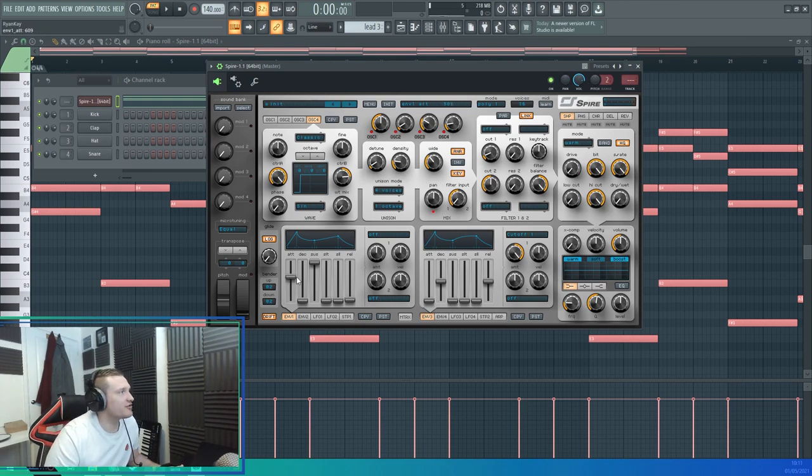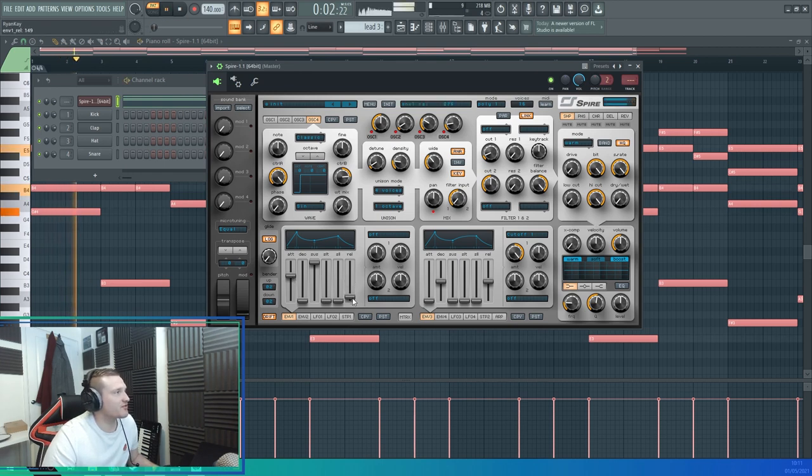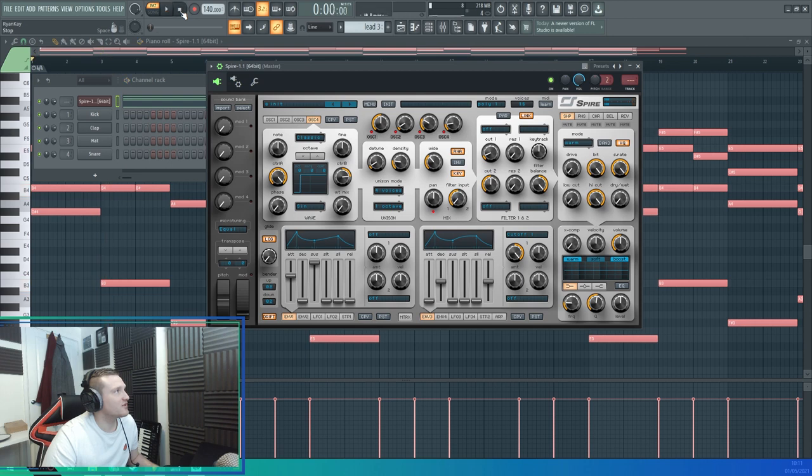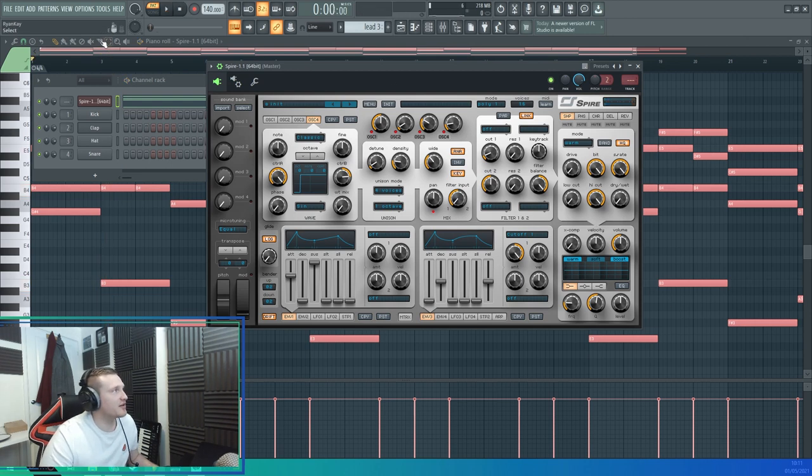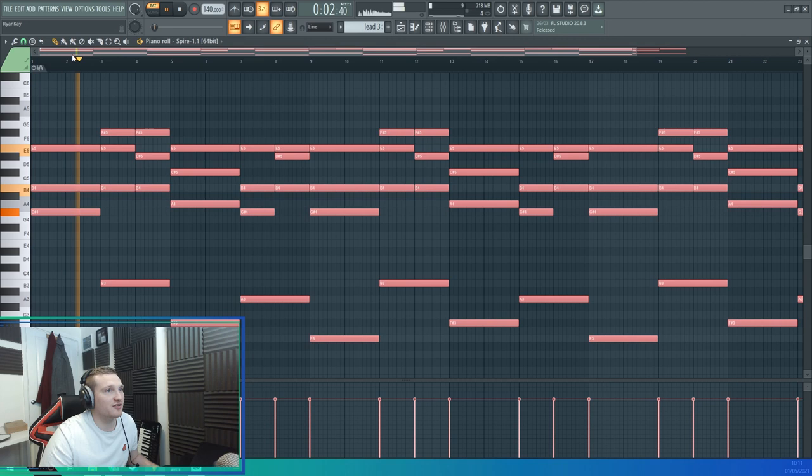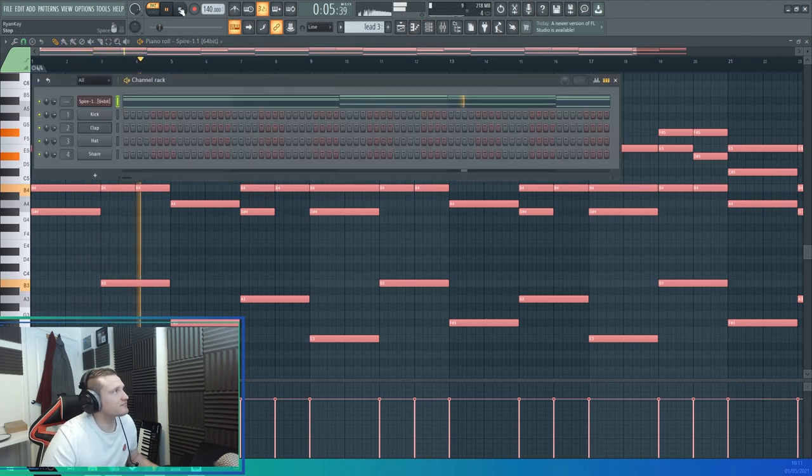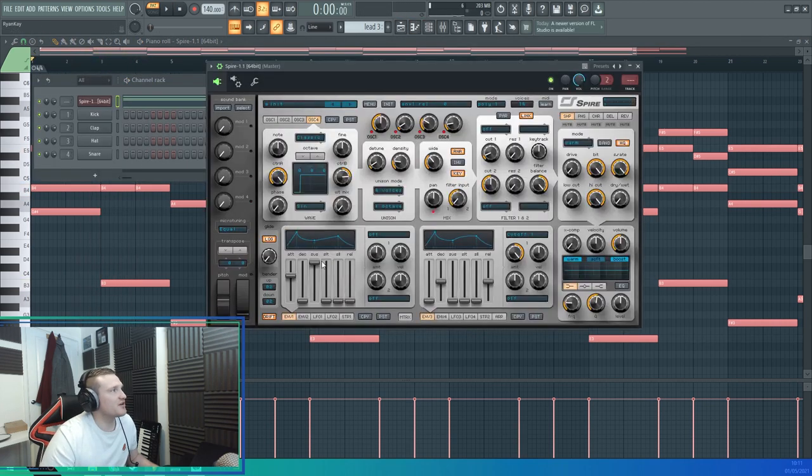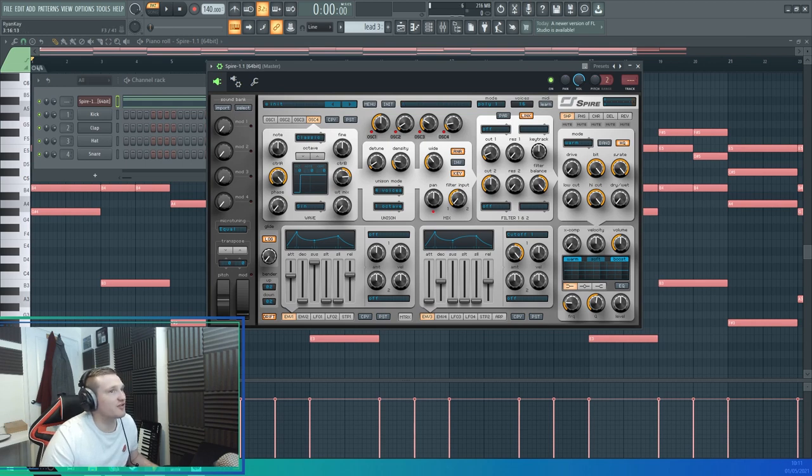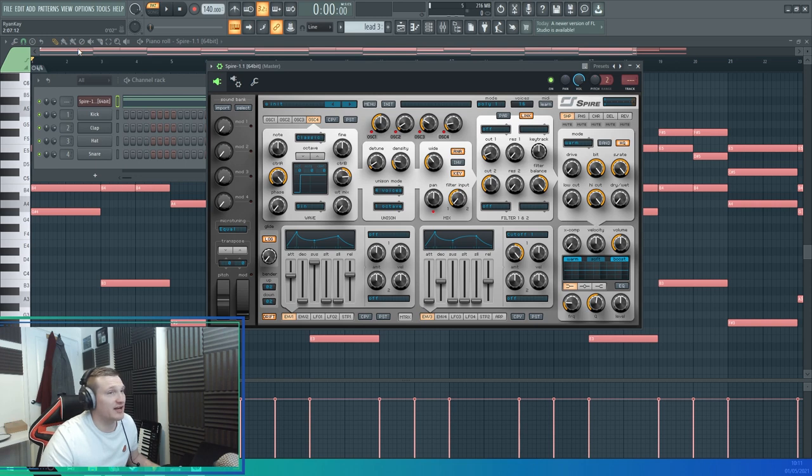Increase the attack so it takes a little bit longer for the sound to come in. Increase the release - if you don't increase the release it'll make this weird sound because it'll just re-trigger back to the start. You need to make sure you have the release longer so the note at the end is still played for a little bit longer when you let go of the key.